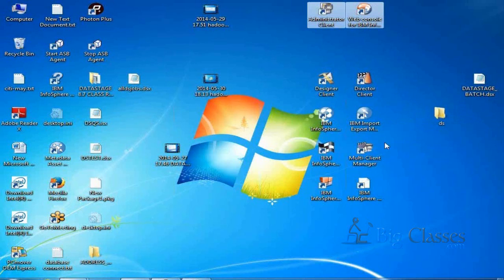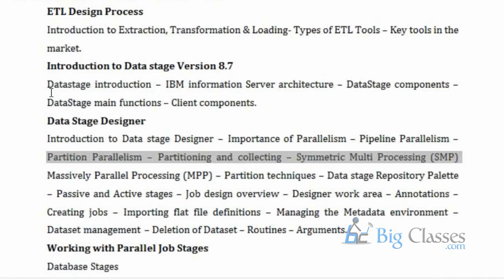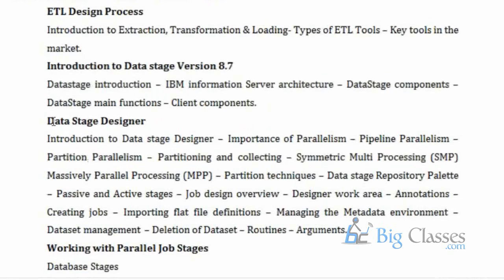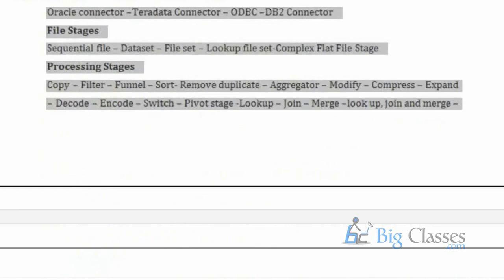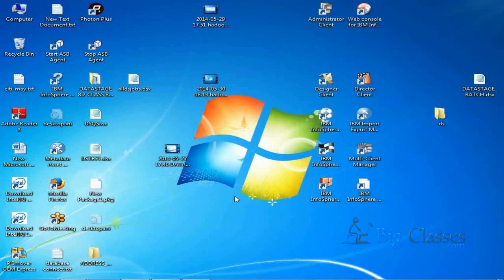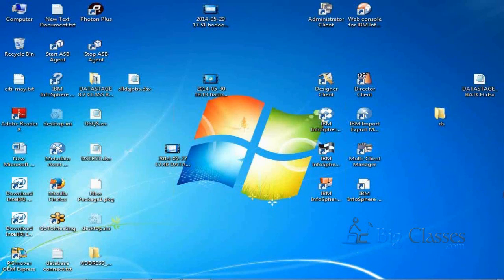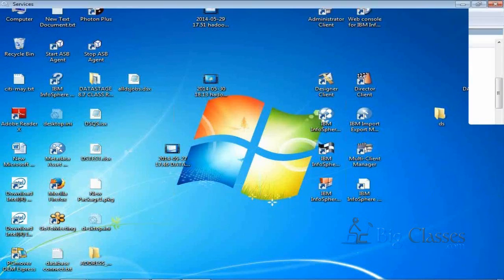Let me show you what these client components are. First we will start with the architecture and then generally go for the DataStage development part. These are all client components. To start or log into these client components in our machines, we need to check that some services are started. In office machines, when you are working, these services will be running or taken care of by our administrators. But if we are working on a project as a developer, we always need to start the services.